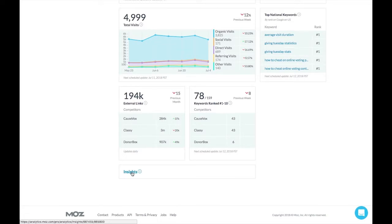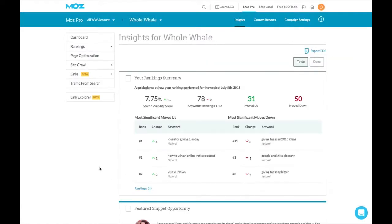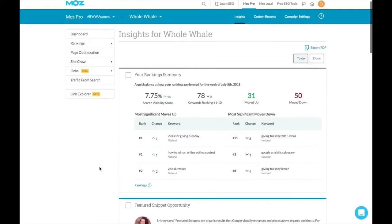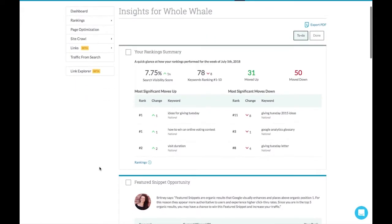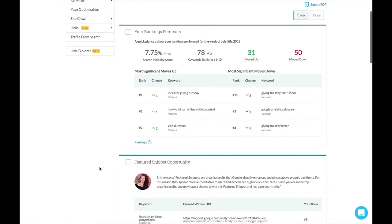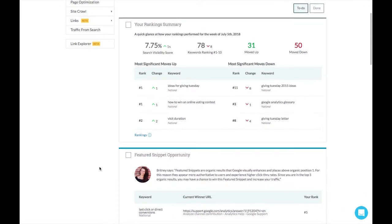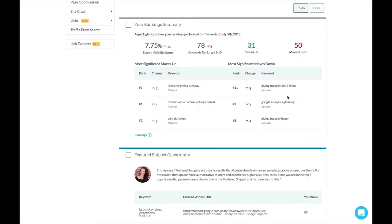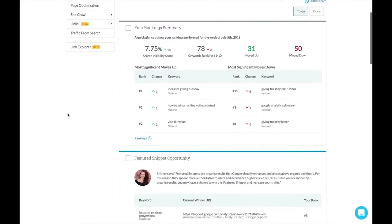We can look at further insights around a lot of our search visibility, ranking keywords. We can see what's moved up and moved down. For instance, our ideas for Giving Tuesday keyword ranking has moved up. Giving Tuesday 2015 ideas has moved down. We may want to not focus too much attention on Giving Tuesday 2015 ideas, but may want to take some work on our Google Analytics glossary so that we are moving back up for rankings for that keyword.